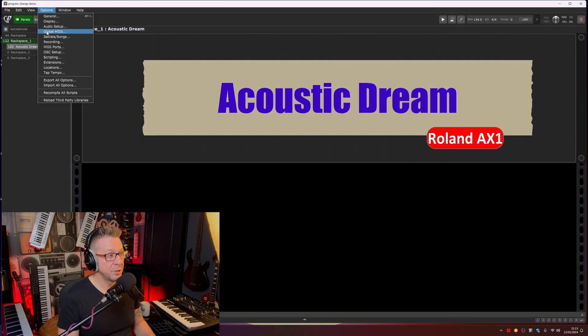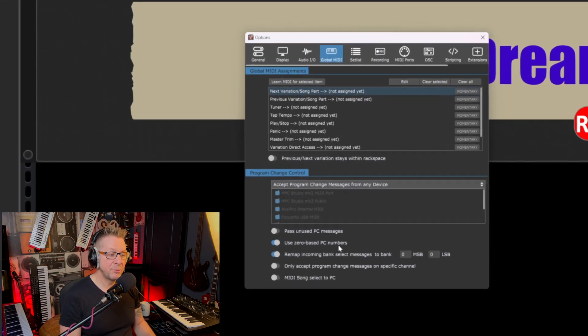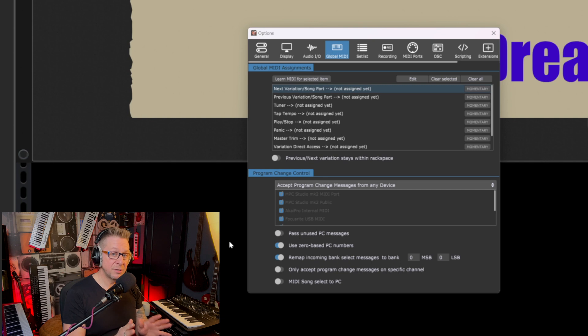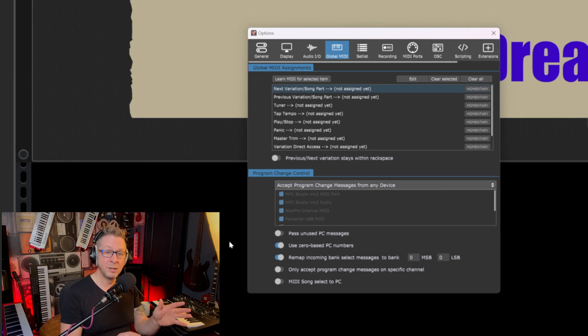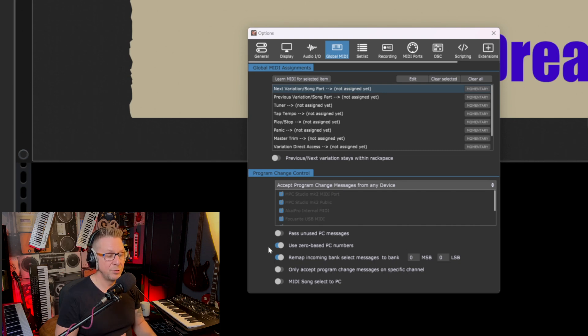Now there is a caveat here. If for whatever reason you put those program change numbers in and it doesn't work, go to Options and Global MIDI — 'Use zero base PC numbers' on or off. This is because there are two different ways that MIDI uses program change numbers: either zero to 127, and some manufacturers use one to 128. So toggling that little option 'Use zero base PC numbers' will compensate for that.